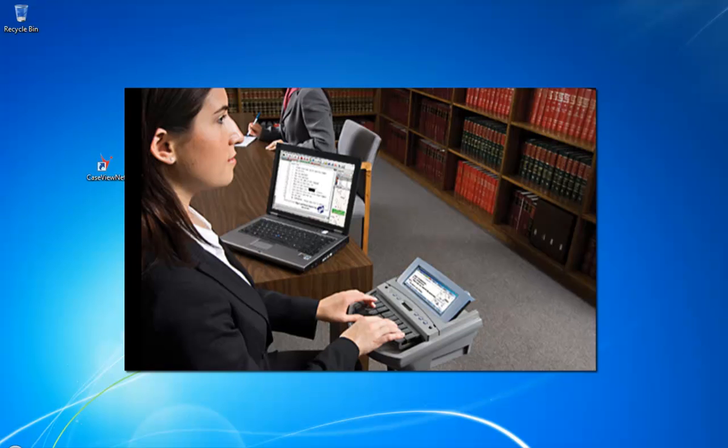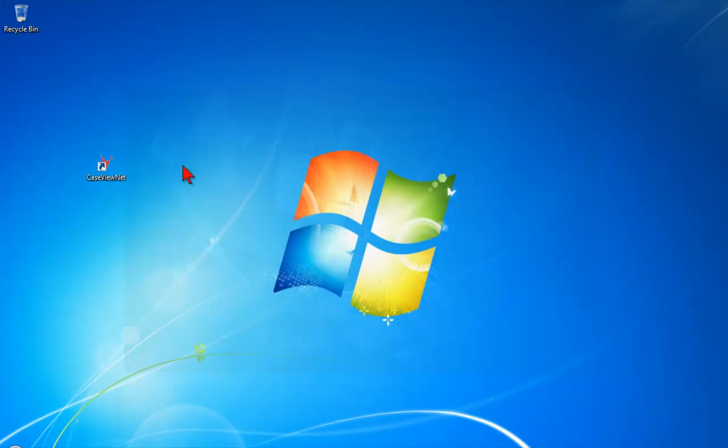This tutorial will go over connecting the court reporter's real-time computer to receiving client computers using a network connection.